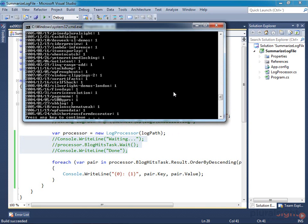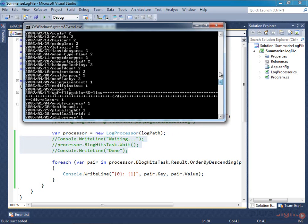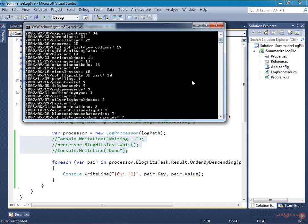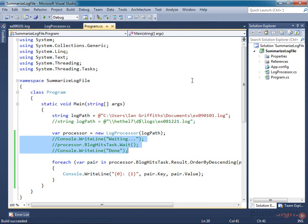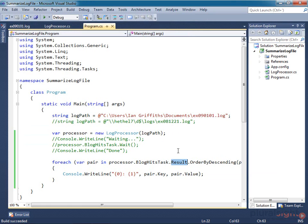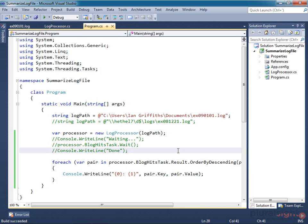This illustrates that the Task Completion Source takes care of potentially awkward situations like this. If the client code tries to get the result before it's ready, it'll just block. Alternatively, if the client code decided to handle the results by hooking up a continuation, that would also work. In short, Task Completion Source takes care of making our asynchronous task behave in exactly the same way as any other task.